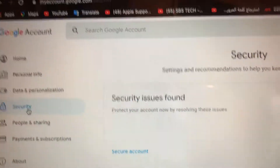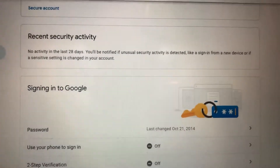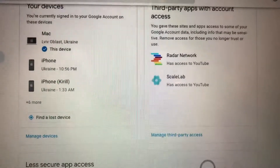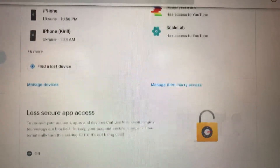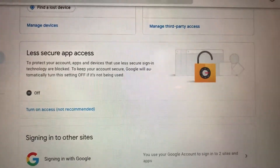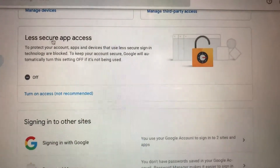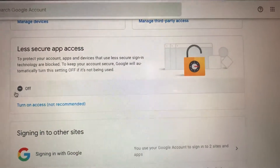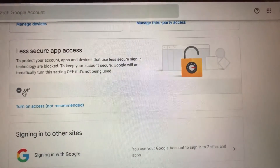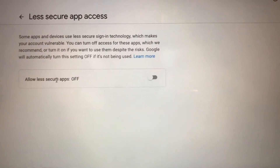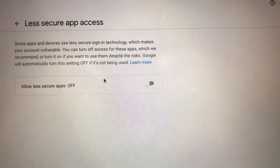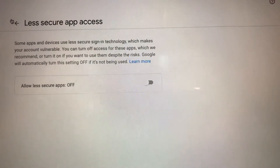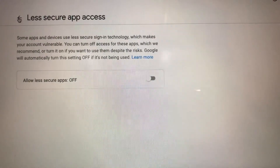Now you just need to scroll down, and here you need to choose Less Secure Apps Access. You need to turn it off — if it is turned on, just turn it off, and it will help you.